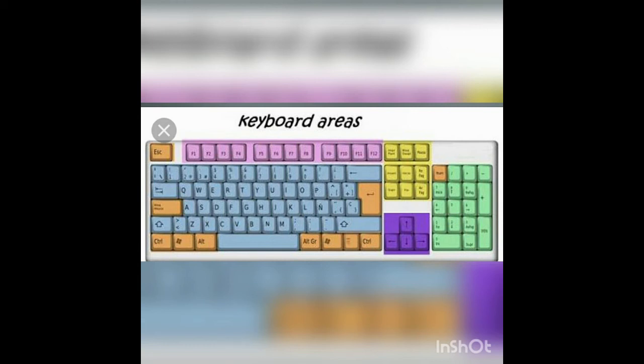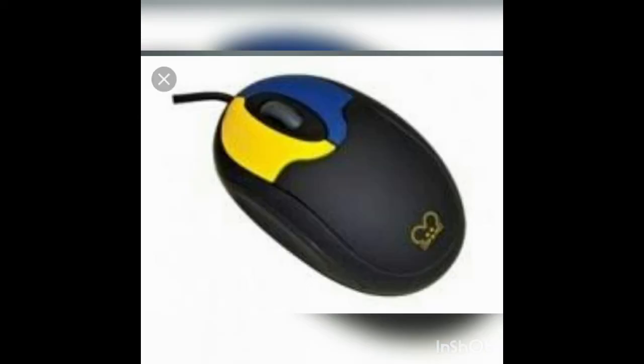This biggest key is called the space bar. This is mouse. Mouse has two buttons. You can click on the screen with the mouse.